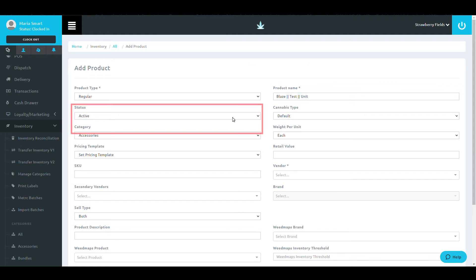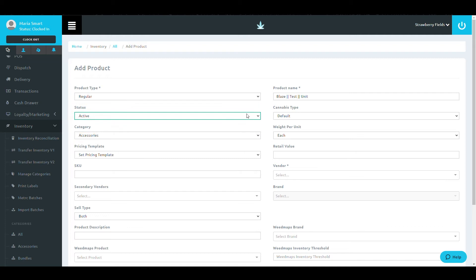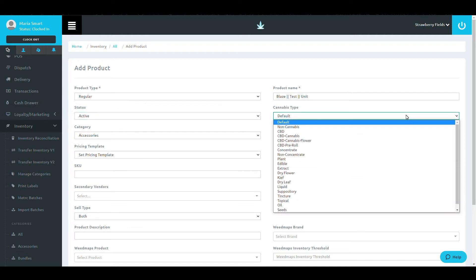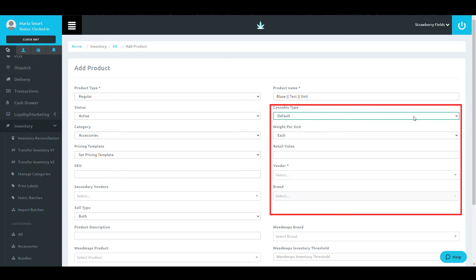After this, input the status. This is going to allow you to choose whether this is an active or inactive product. Following this is the cannabis type. This is where you will choose the type of cannabis that is in the product.